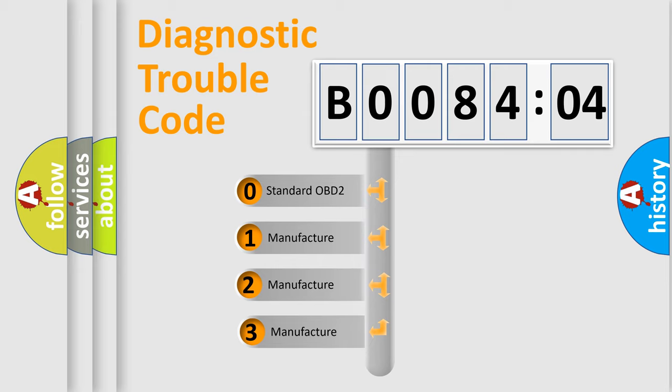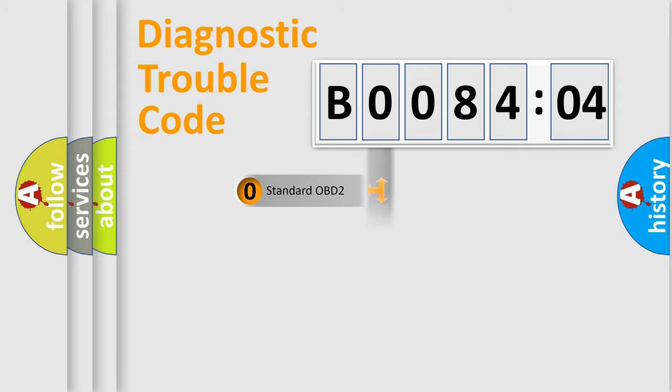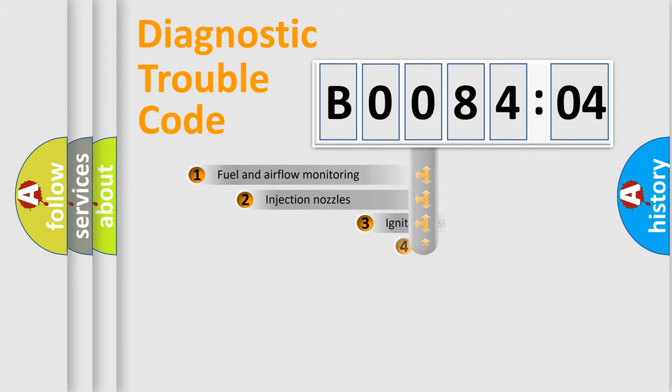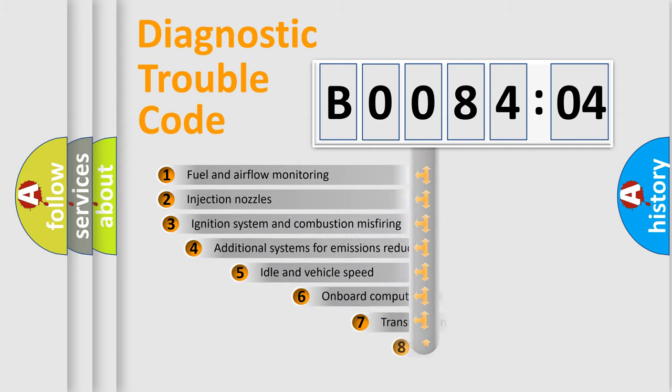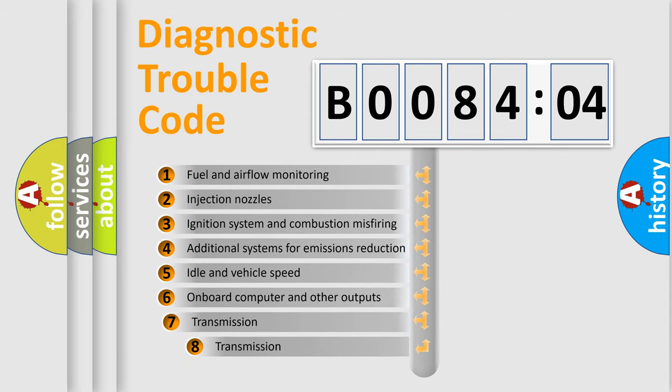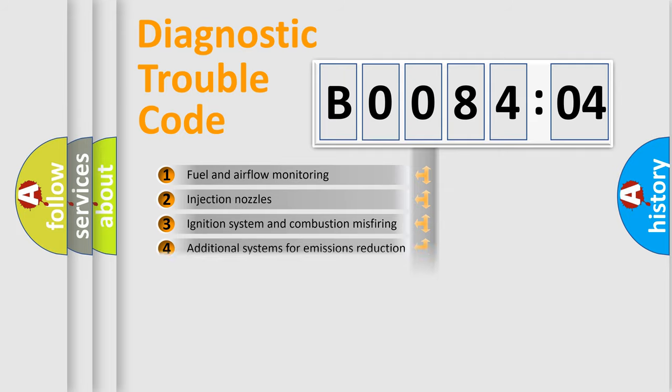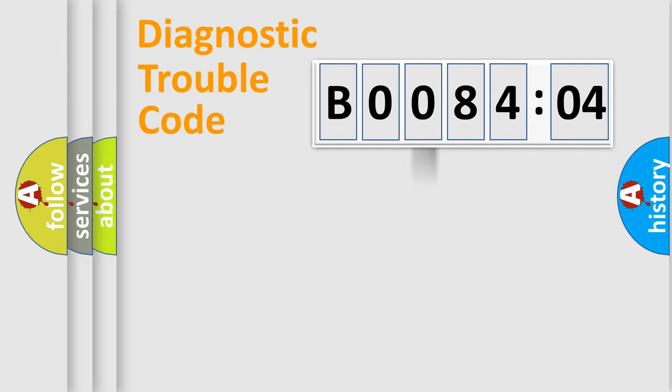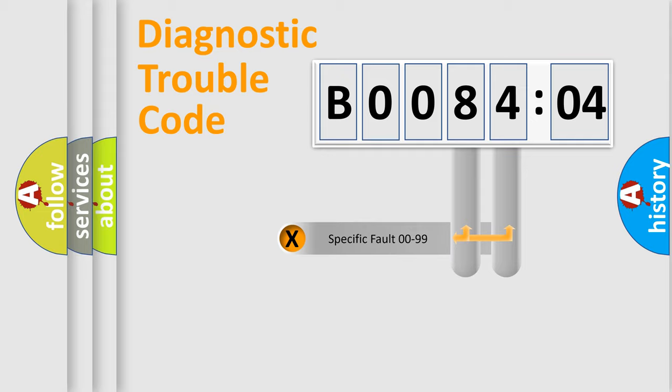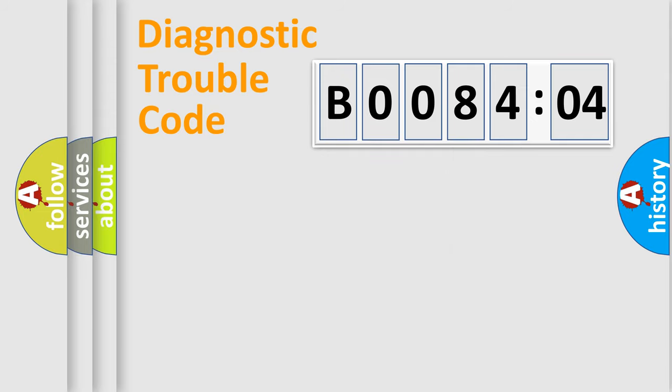If the second character is expressed as zero, it is a standardized error. In the case of numbers 1, 2, 3 it is a more precise expression of the car-specific error. The third character specifies a subset of errors. The distribution shown is valid only for the standardized DTC code.